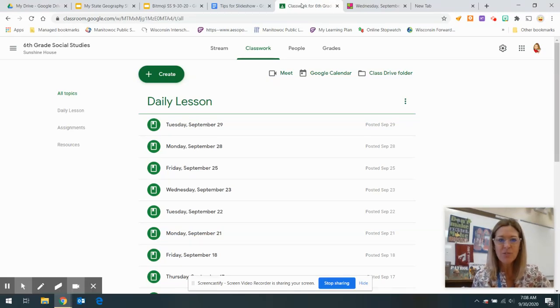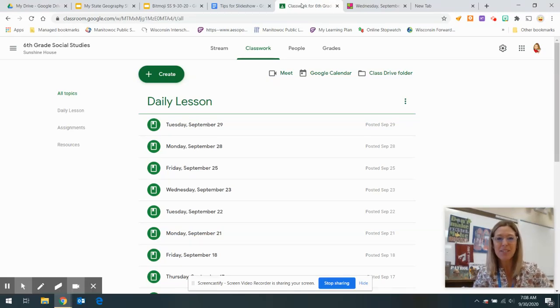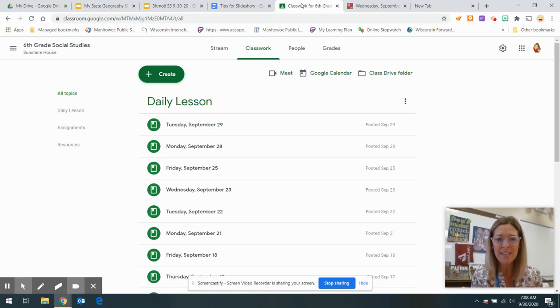Good morning, Sunshine House. Today is the last day of September, September 30th. Wednesday it is.